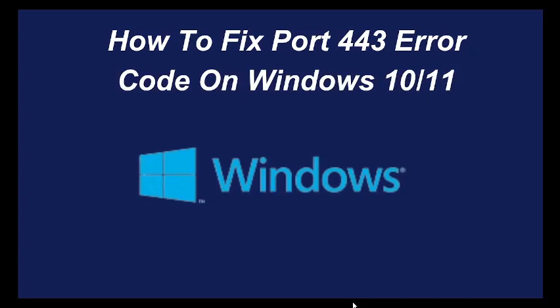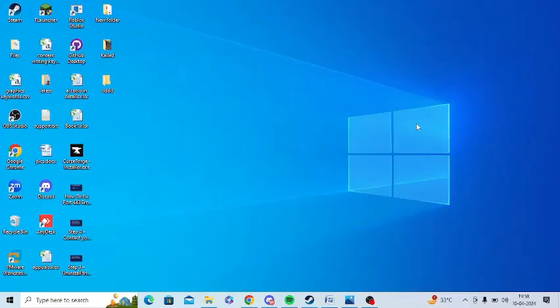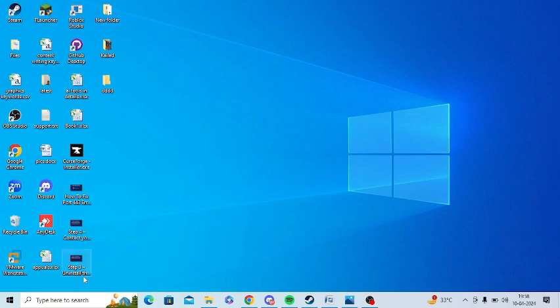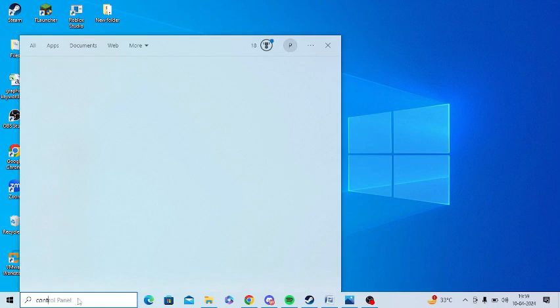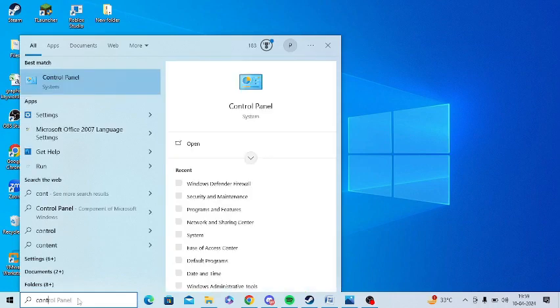Are you getting port 443 error code on Windows 10 and 11? If yes, then watch this video till the end because I am going to give you the best solution. First of all, you need to add port 443 to Windows Defender Firewall. For this, you need to open Control Panel in the search of your Windows search.